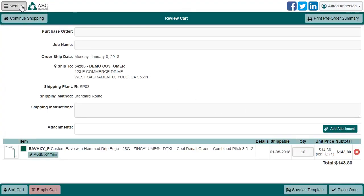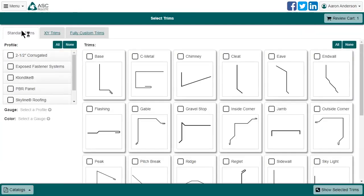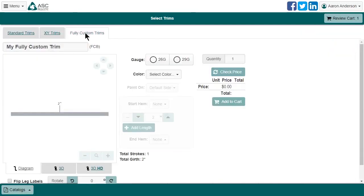That's it for XY trims. Let's jump over to fully custom trims. You'll see that, for the most part, this looks a lot like XY trims. So I'll start it in the same way, selecting gauge and color.